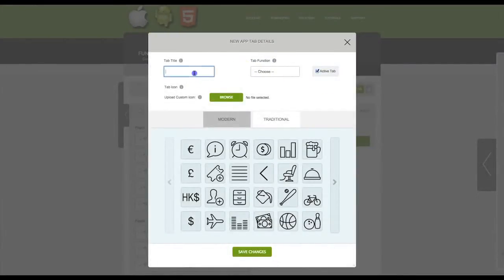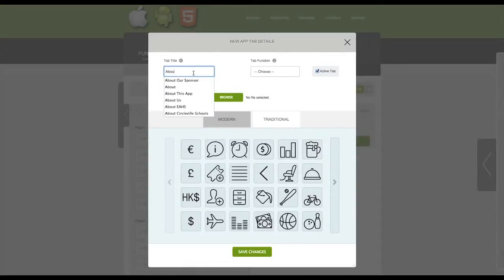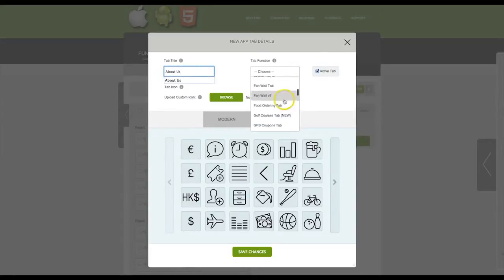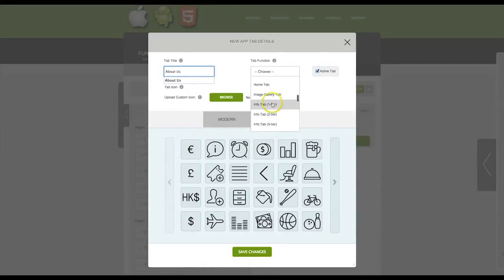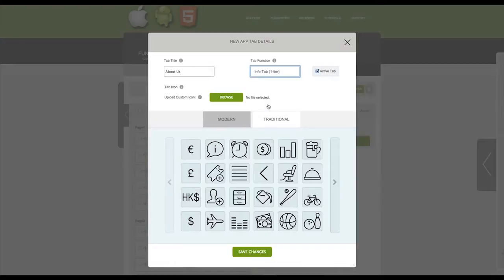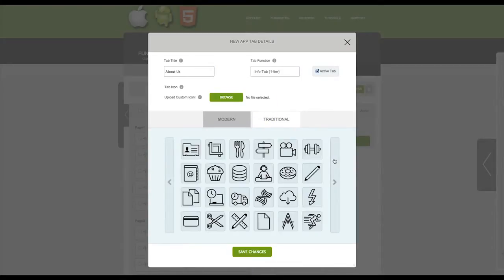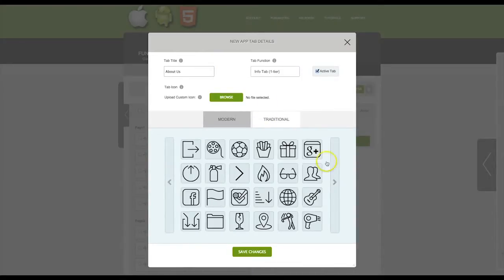Give the tab a name and then from the drop-down select info tab one tier. We will cover a two-tier and three-tier info tab in other videos. Then select your icon and click save changes.